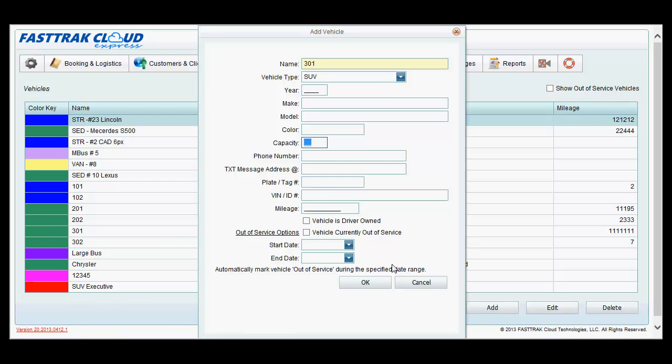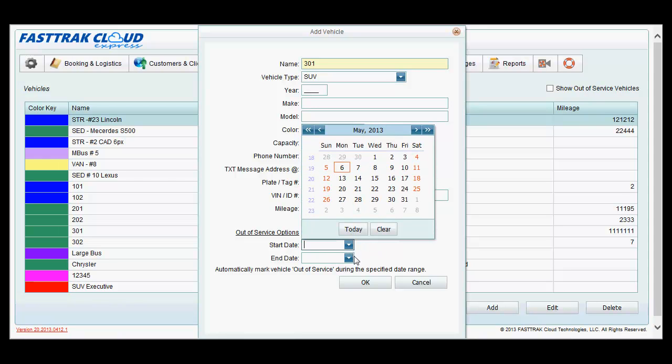You can also set whether the vehicle is driver owned, which will determine pay, which will be discussed at a later time in the pricing setup. You can also take a vehicle out of service. If you know that a vehicle is going to be out of service for a period of time, simply check the box, select the date range that it will not be available, and click OK.